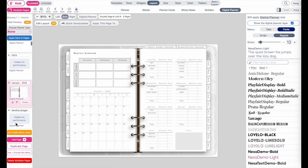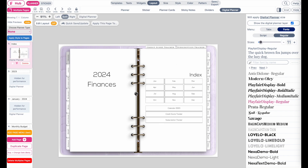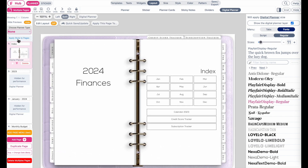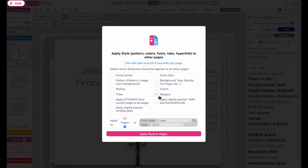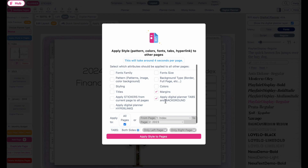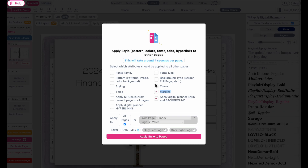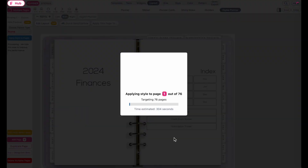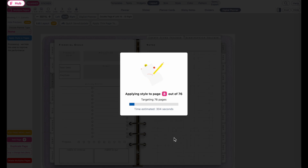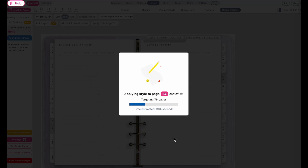Go back to the page you just changed, then go to Apply Style to Pages. Select Margins and also the Digital Planner Tabs and Background — have these two selected. The reason you want to select Margins is so that it doesn't change the margins and paddings on the sides of the planner. Then click Apply Style to Pages and it will change the background to lavender and also update the fonts on every single page.